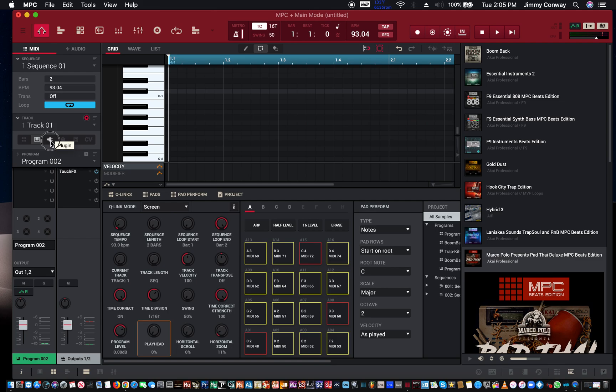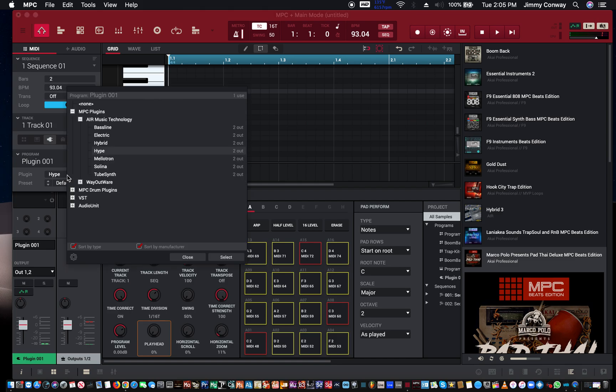Then you have your plugin mode, so you can use whatever VST plugins you have. Now MPC comes with some great plugins. I was pretty surprised. Bassline is really nice, Electric is real nice.